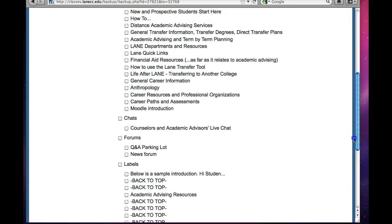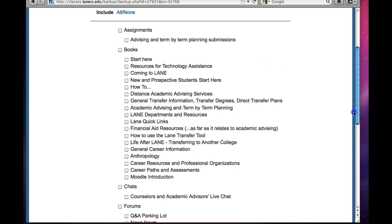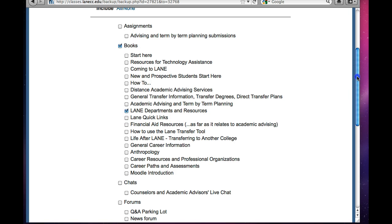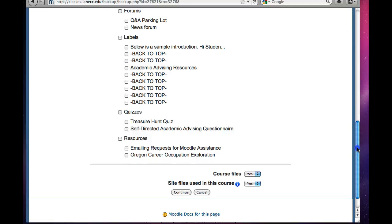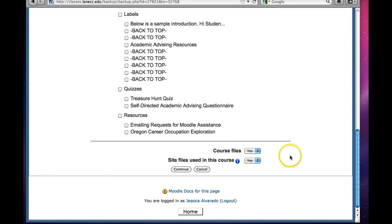And I'm going to focus in on the item which I'd like to import into my course. So I'm going to choose lane, departments, and resources. And I'm going to go down here to the bottom, and I'm going to select course, look at course files, and say no — that would mean that everything that is stored within the course that I'm borrowing from will be brought into the course that I'm the instructor for.